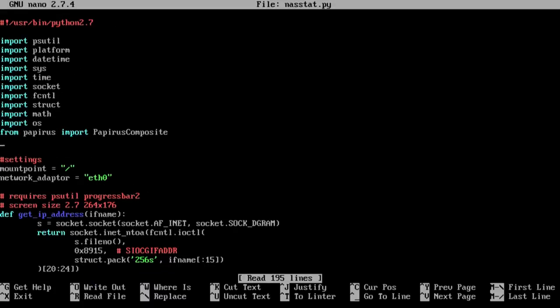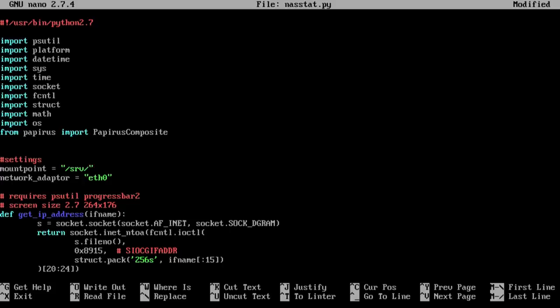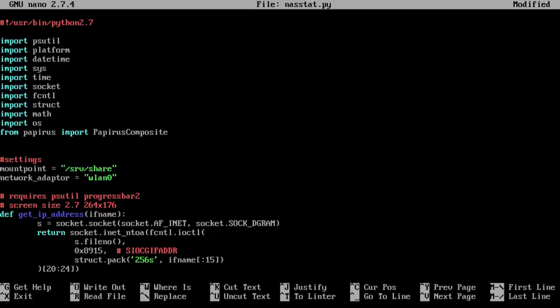So the first two lines is what you want to change. The mount point here would be wherever you're serving so it'll be srv/share. That's where the server, the share is. And the network adapter whether you plan to use wifi or the ethernet. So I'm going to be using ethernet, will be eth0. If it's wifi it'll actually be WLAN0 like this, WLAN0, but I'm going to keep it as eth0.